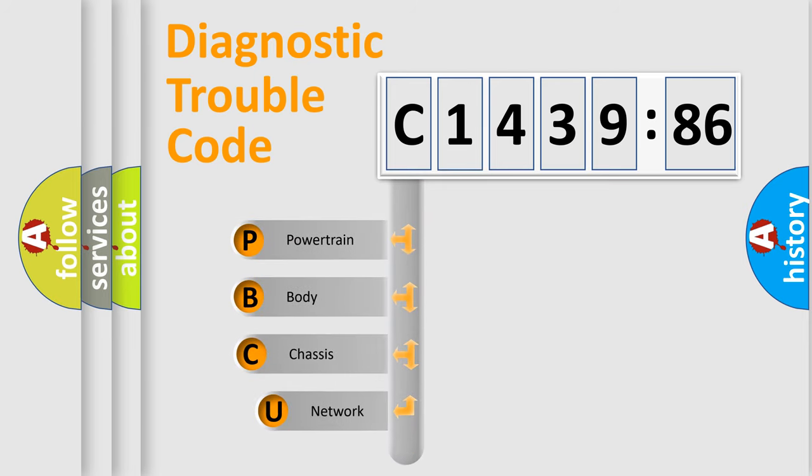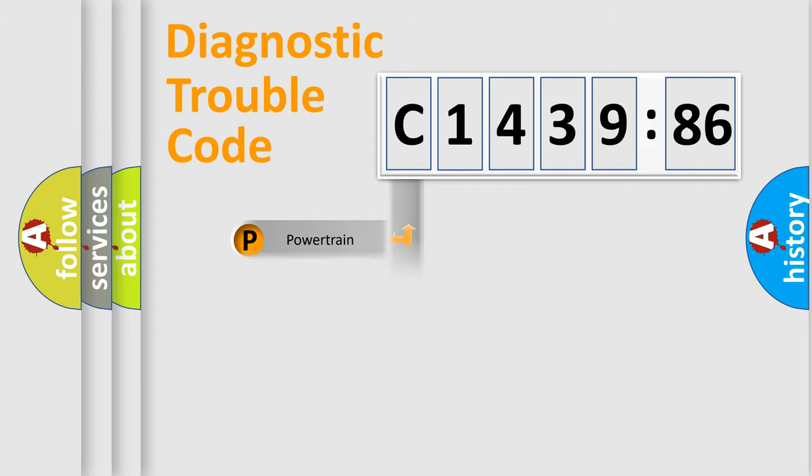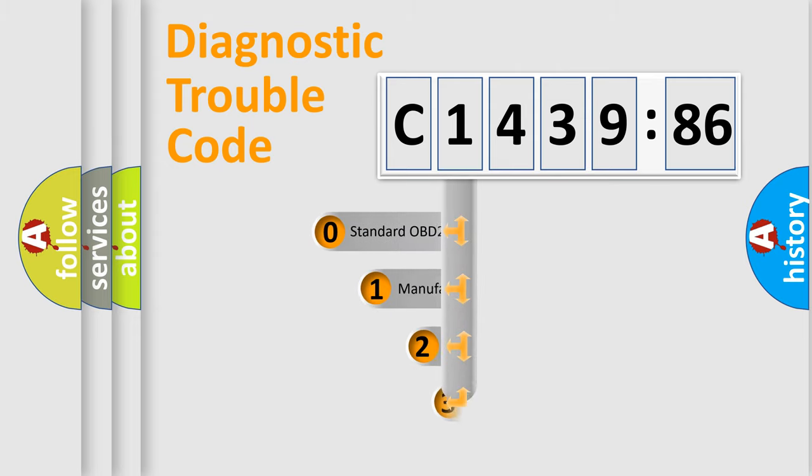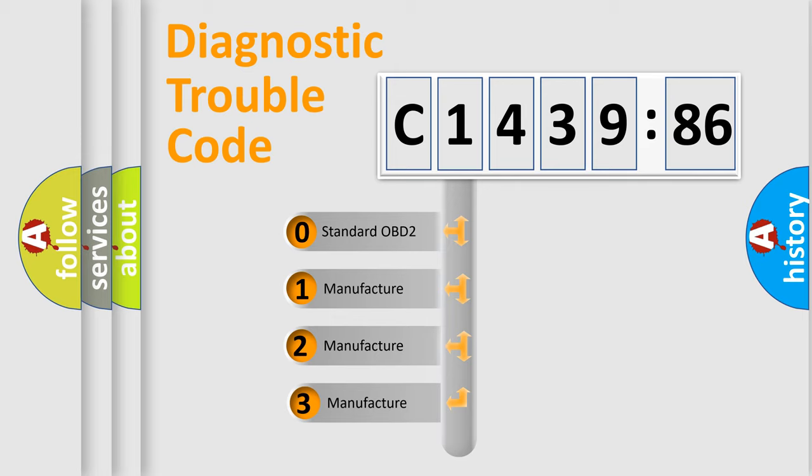First, let's look at the history of diagnostic fault code composition according to the OBD2 protocol, which is unified for all automakers since 2000. We divide the electric system of automobiles into four basic units: Powertrain, Body, Chassis, and Network.